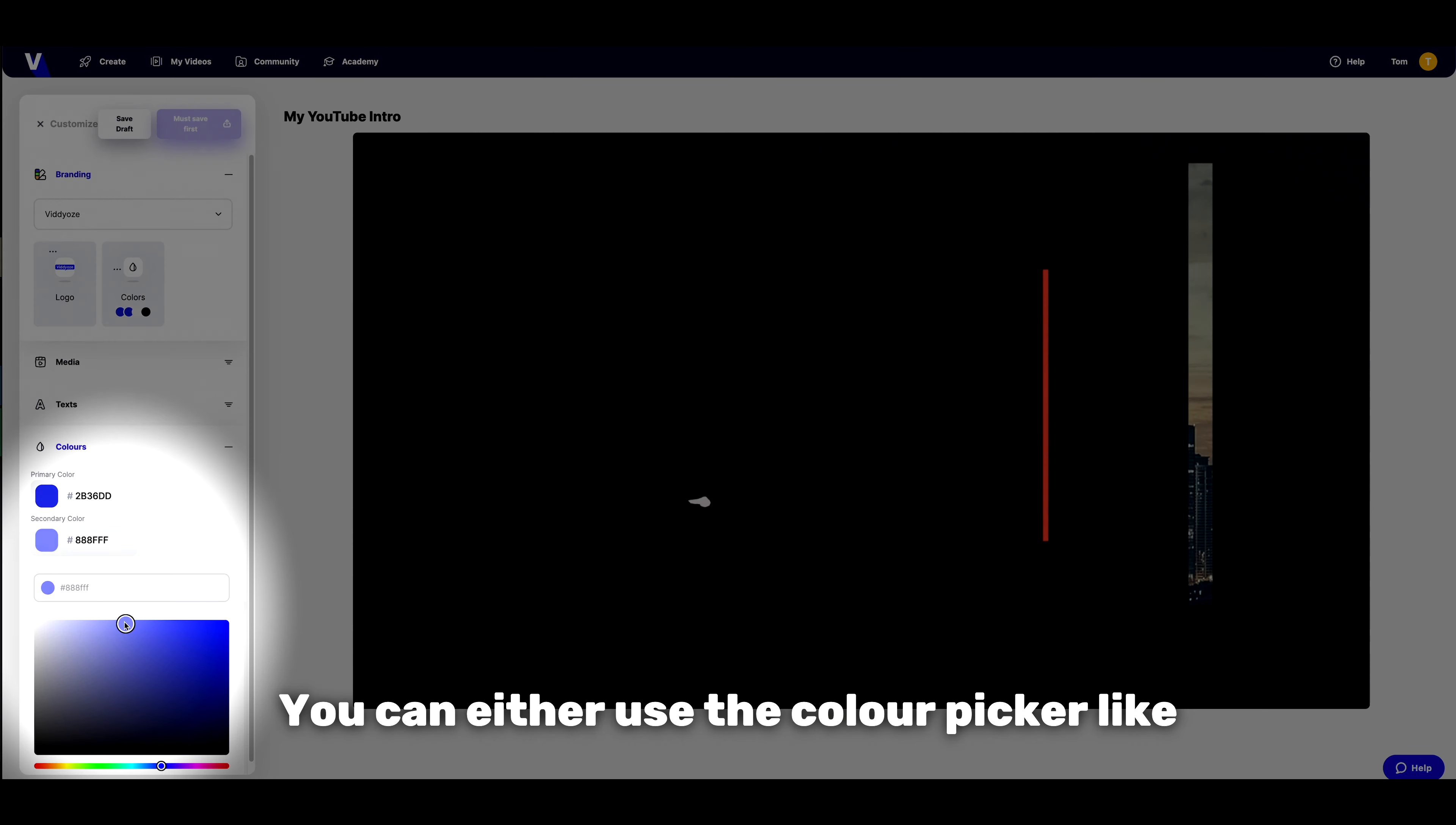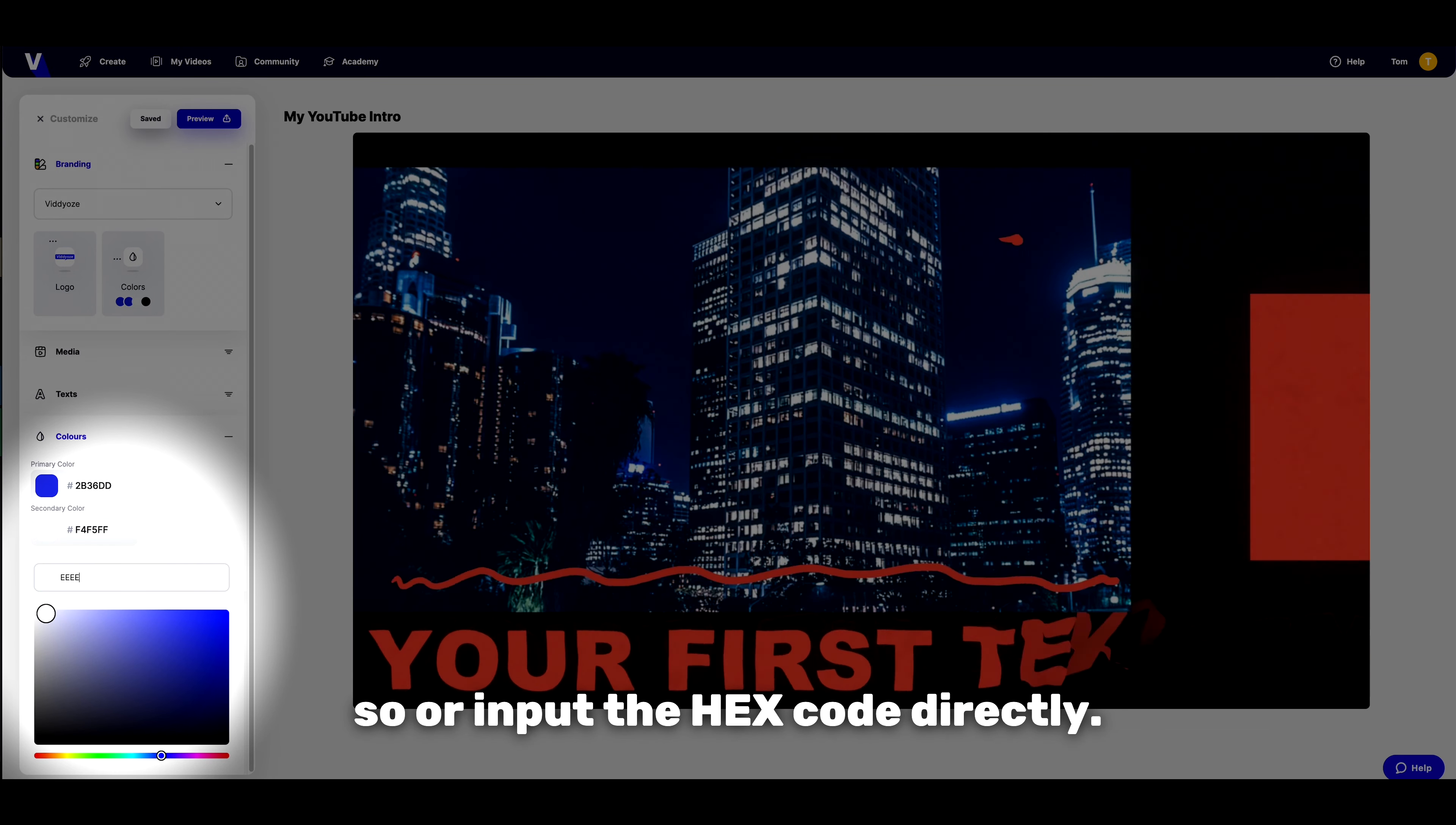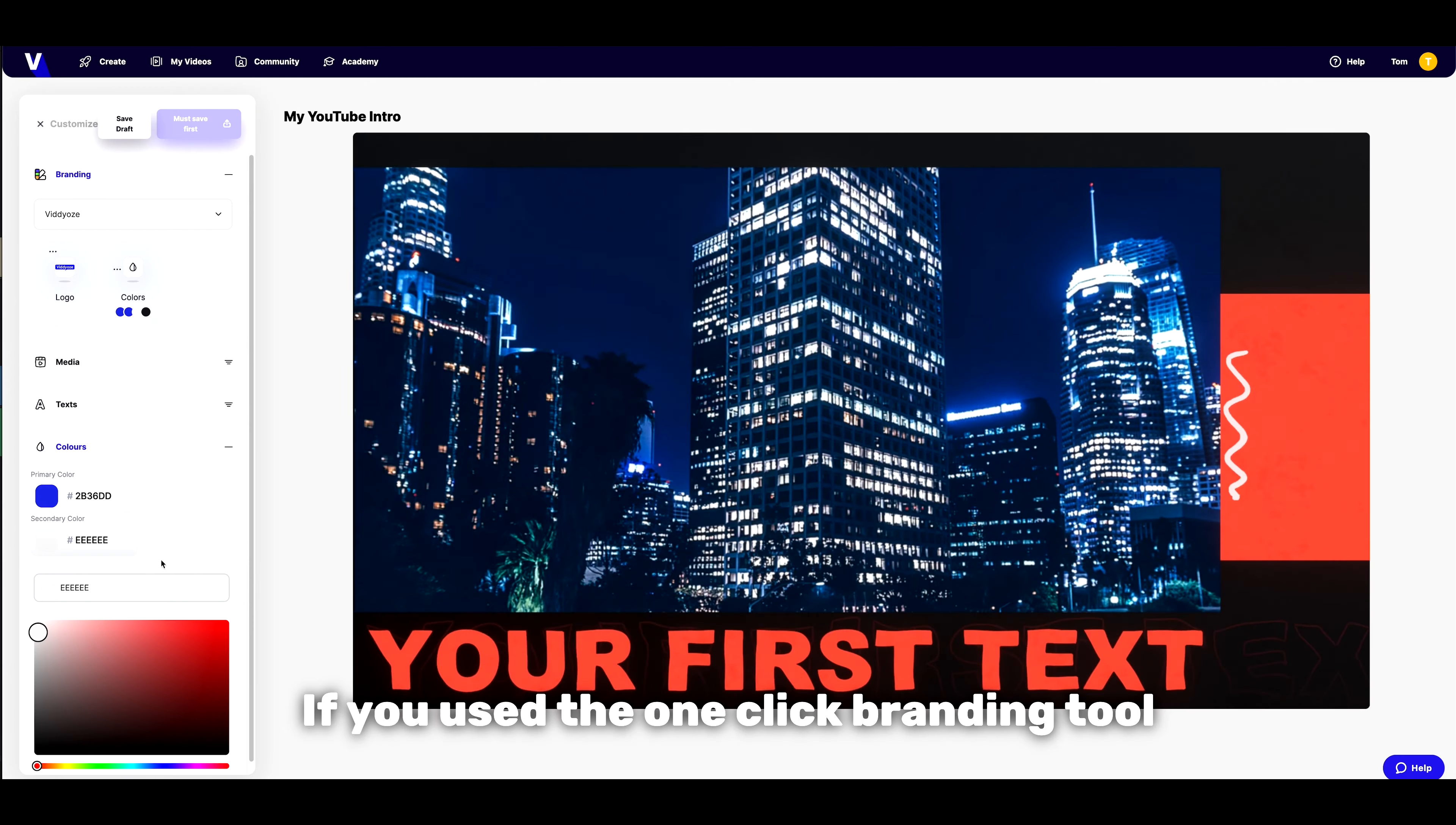For the colors, you can either use the color picker or input the hex code directly. If you used the one-click branding tool earlier, you're already good to go.